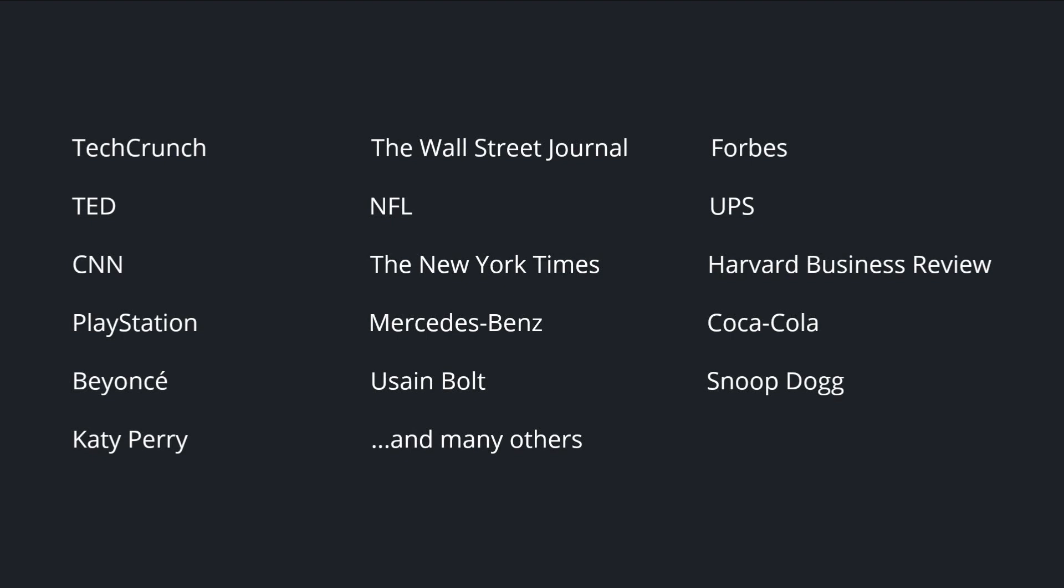So we've got TechCrunch, The Wall Street Journal, Forbes, TED, the NFL, UPS, CNN, The New York Times, Harvard Business Review.